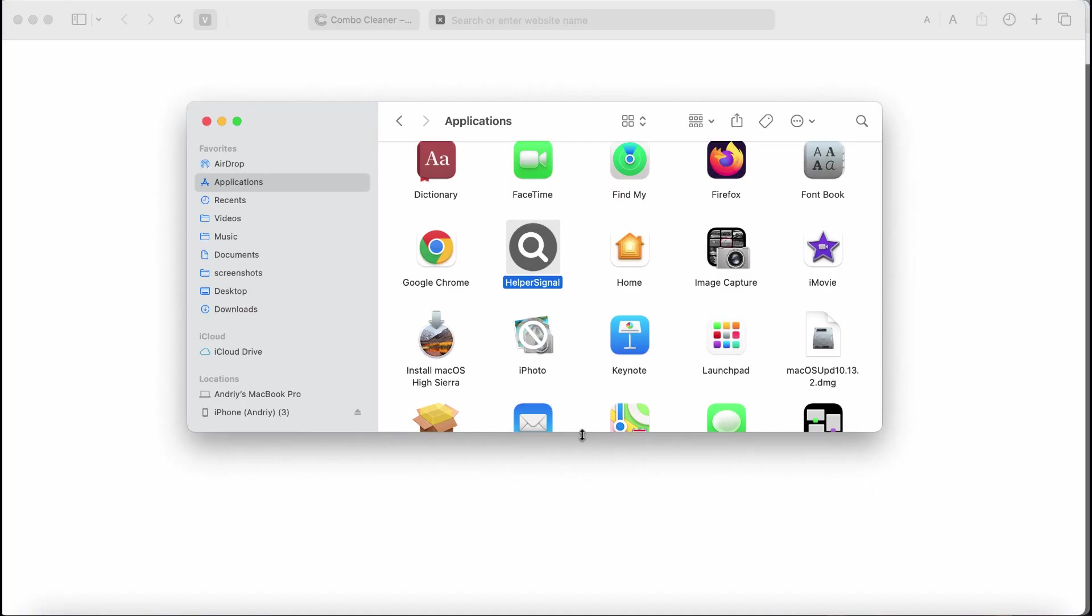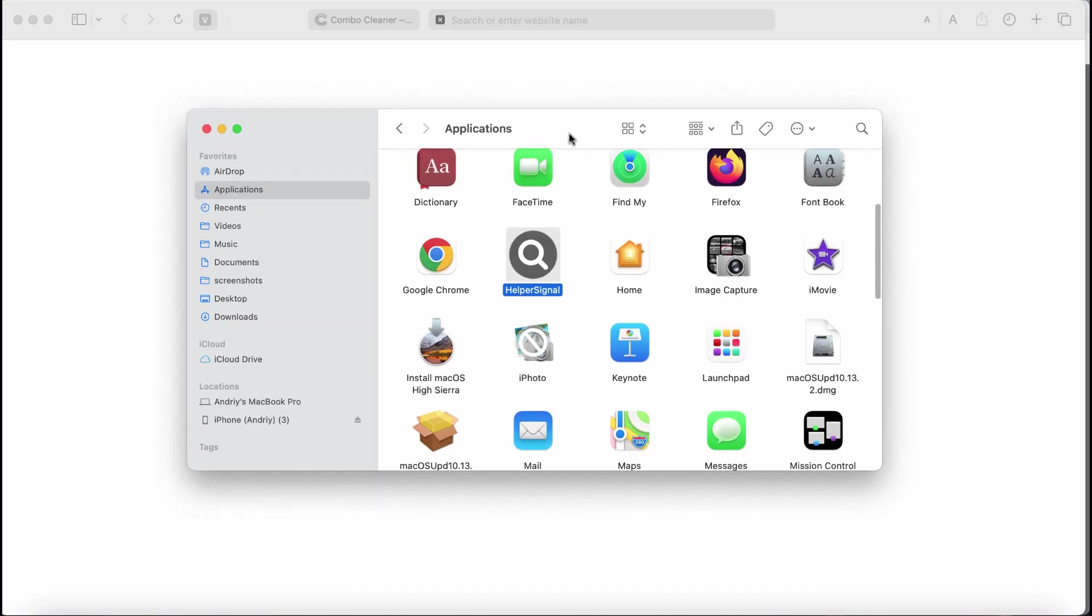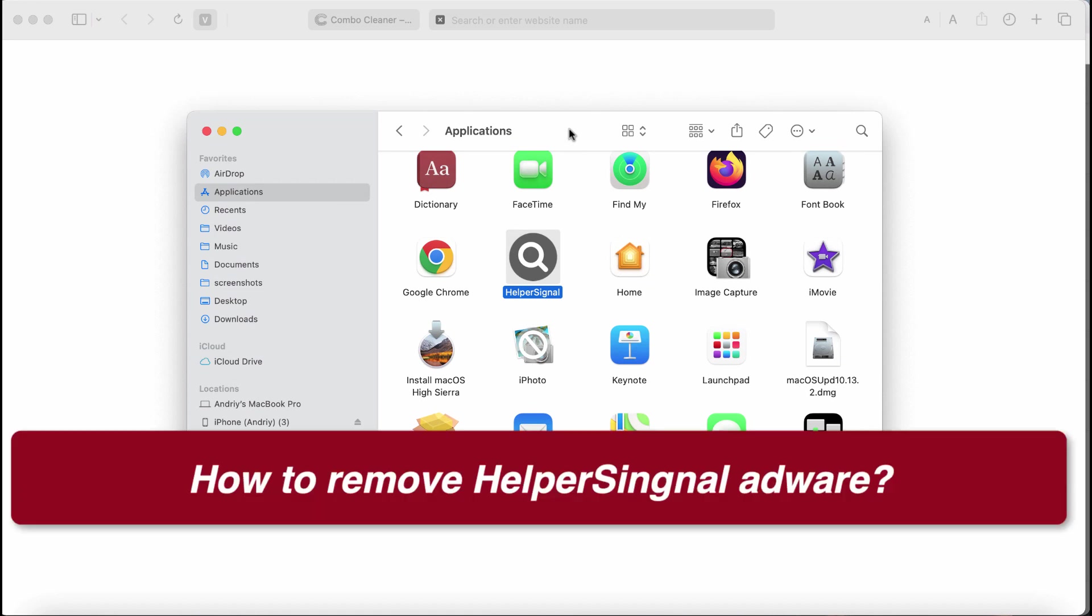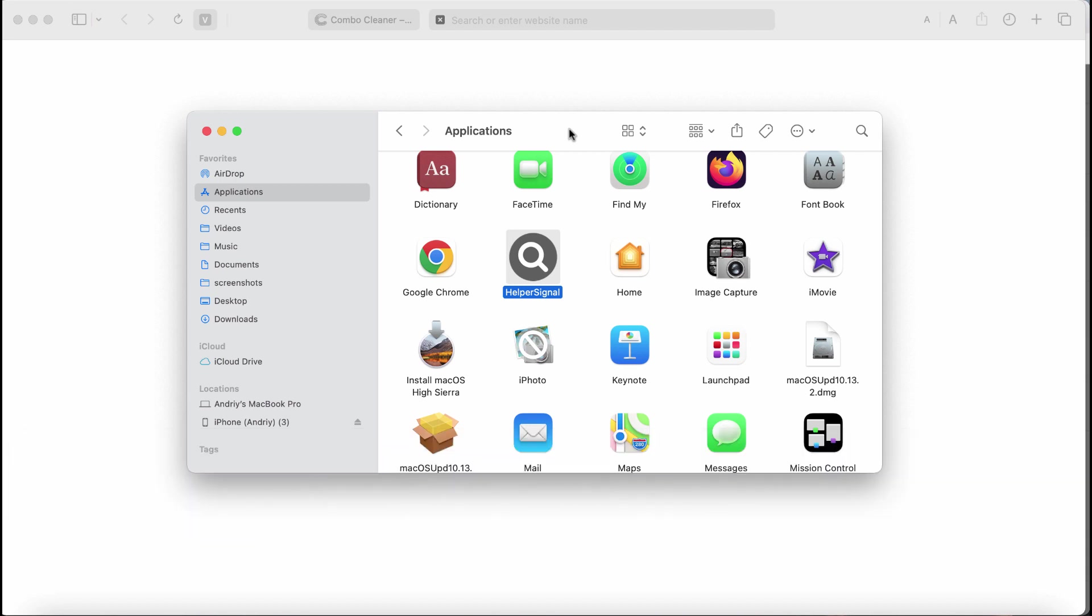My video is dedicated to help you remove the new adware called helper signal. Helper signal is adware attacking many Mac computers. This adware is from the Adload family.